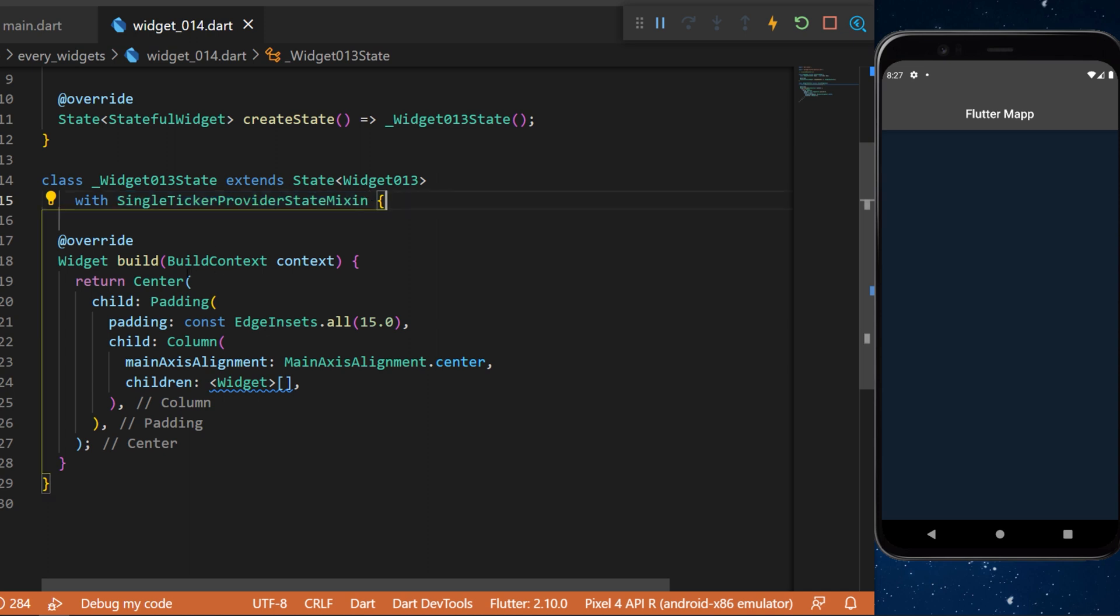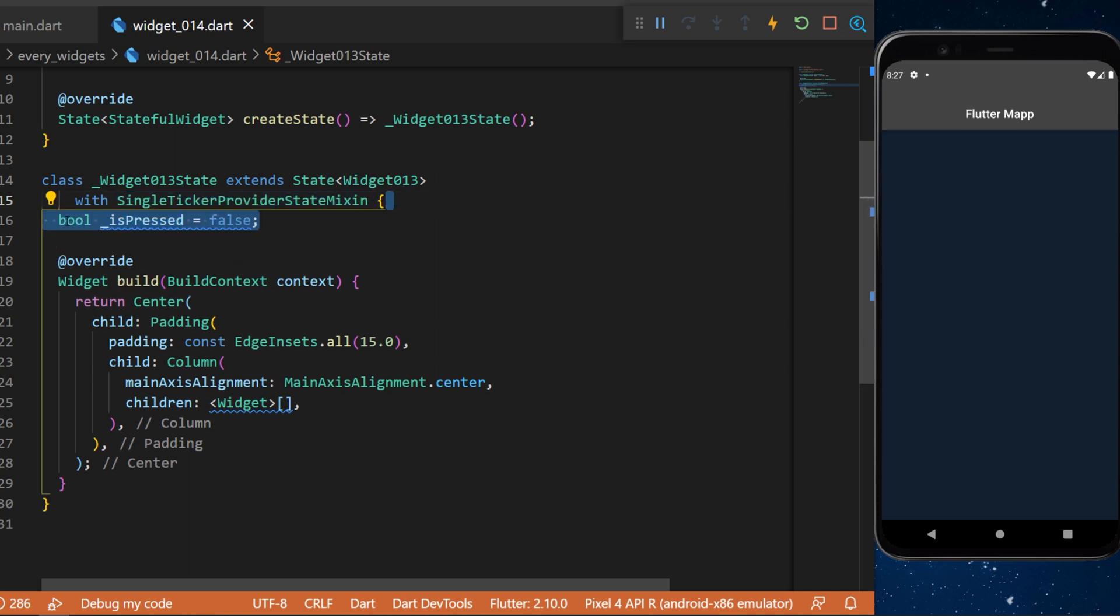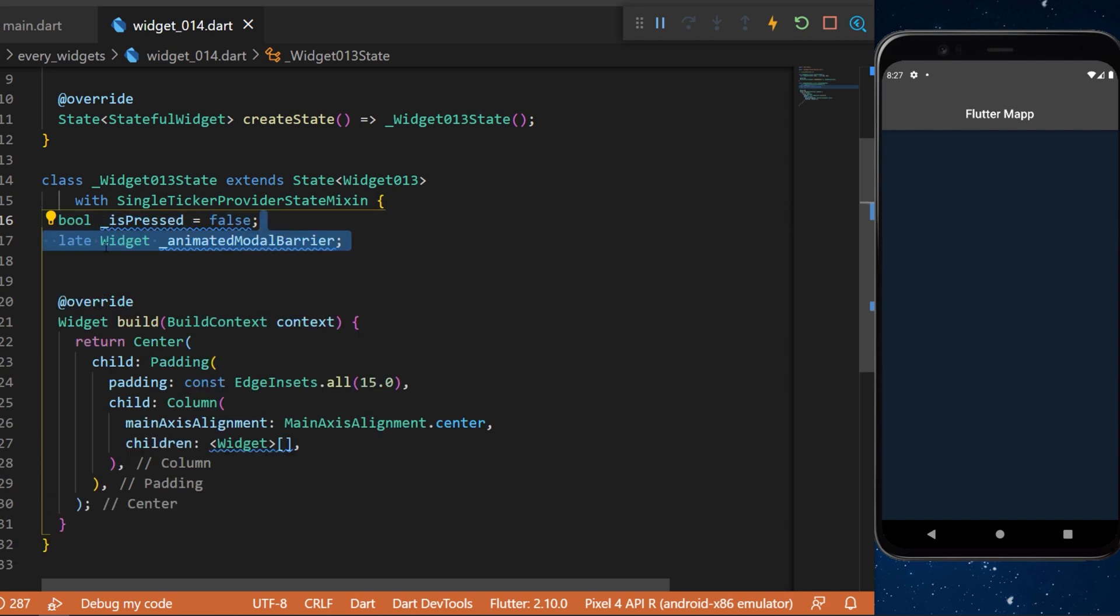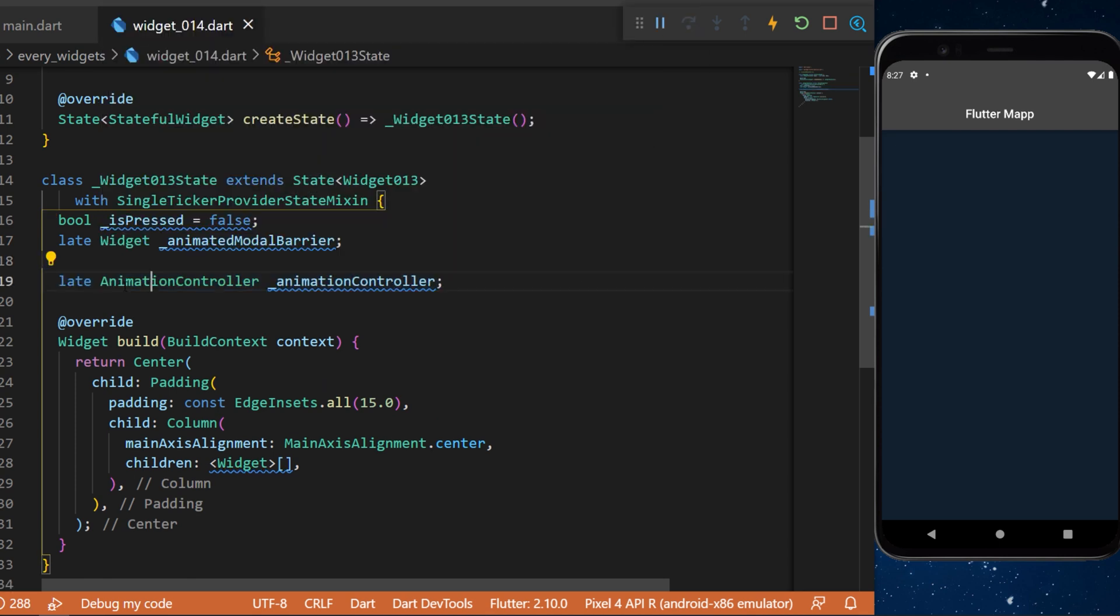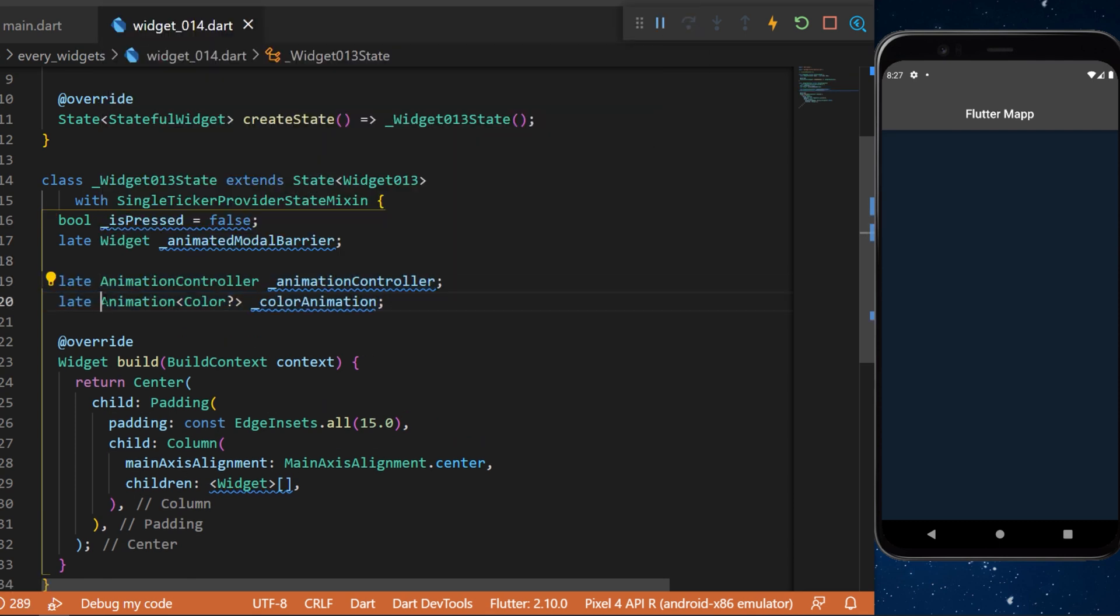We need to set up multiple variables. The first one is a boolean isPreceded set as false. Next we have a widget AnimatedModalBarrier, an AnimationController, and an Animation<Color> called colorAnimation.